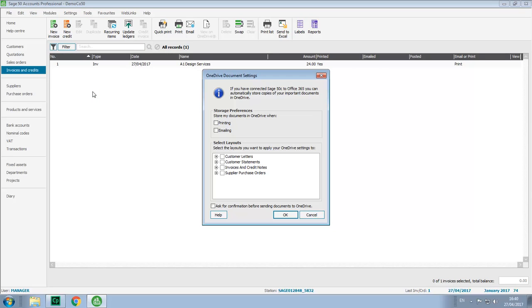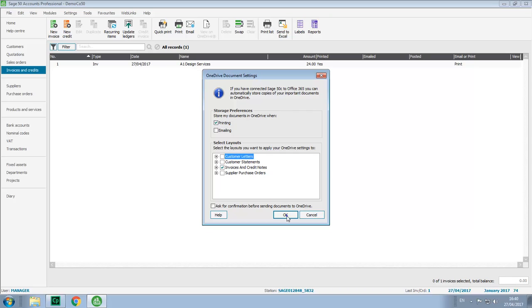You'll then specify your storage preferences and also the layouts that you want the settings to apply to. For the purpose of the demonstration we'll just click OK at this point, and then we'll confirm that we want to apply the changes.